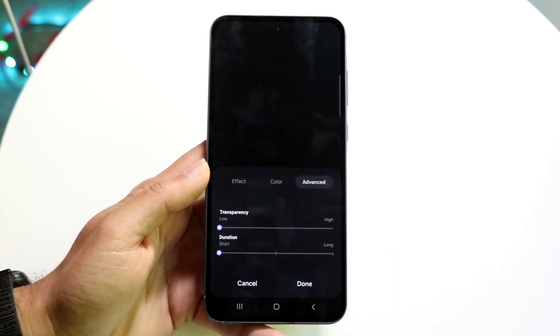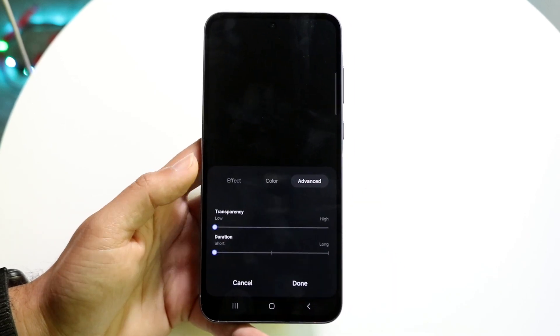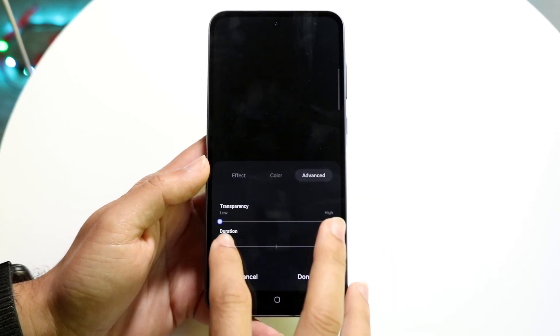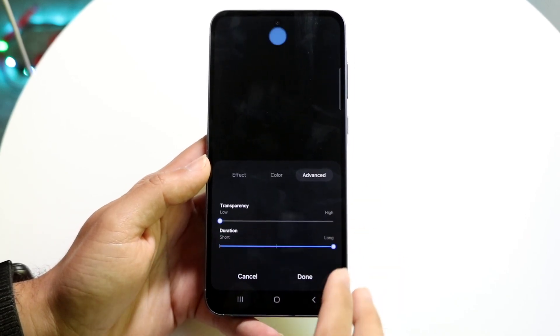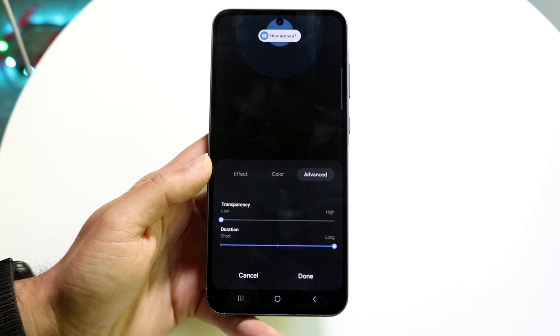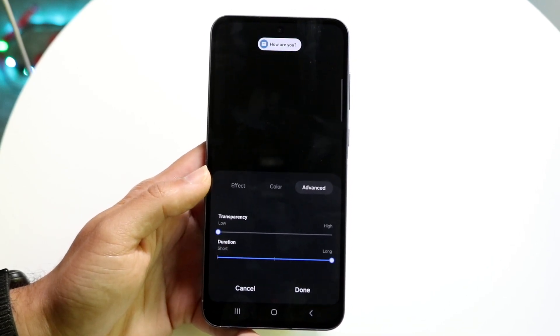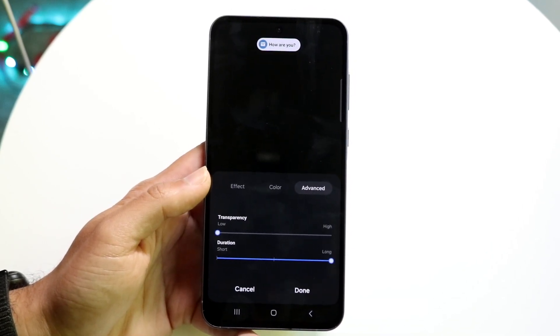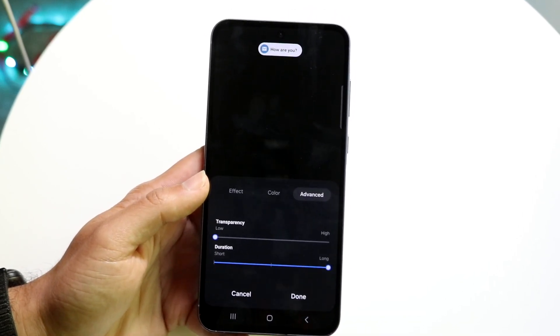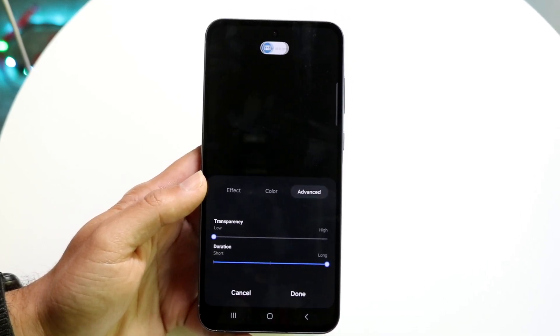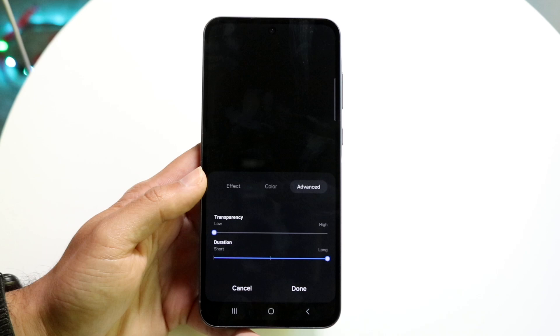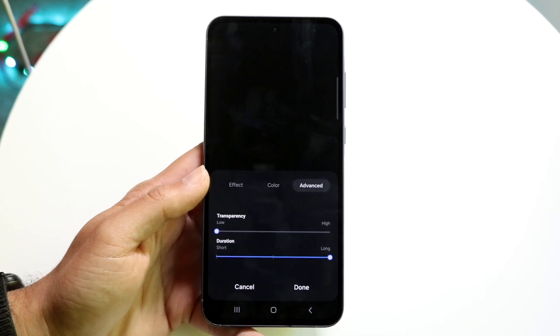On top of that, you can click on 'Advanced' and change the duration of your particular notification style and the transparency of it. There are a lot of cool options here that you can mess with — it's another really cool thing you have the option of doing.